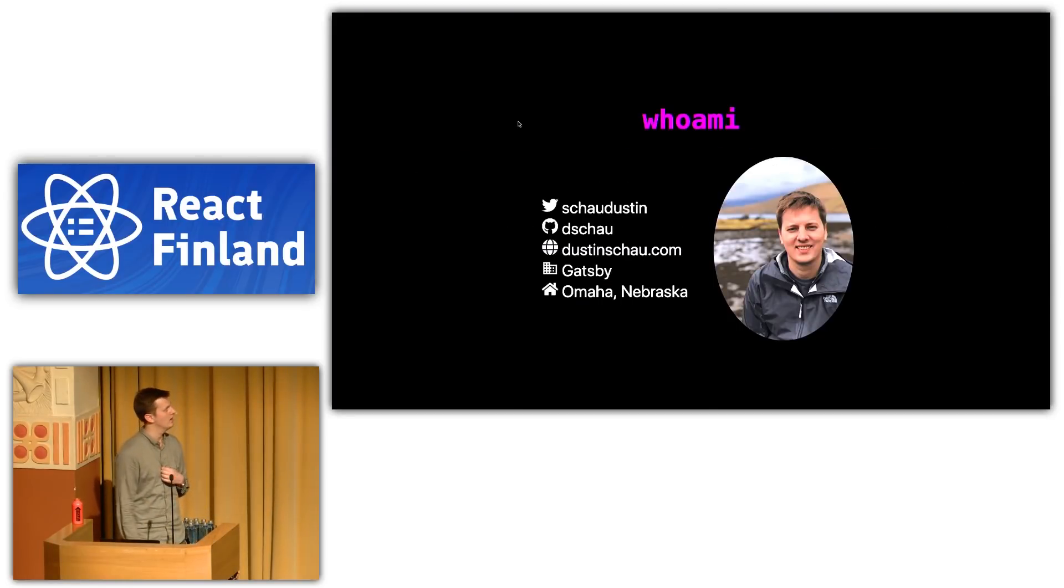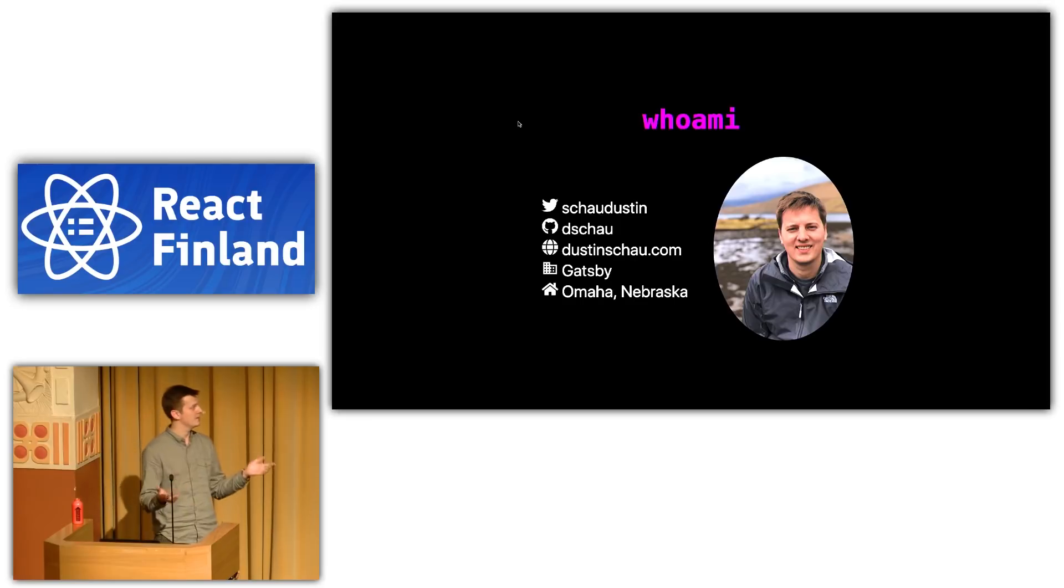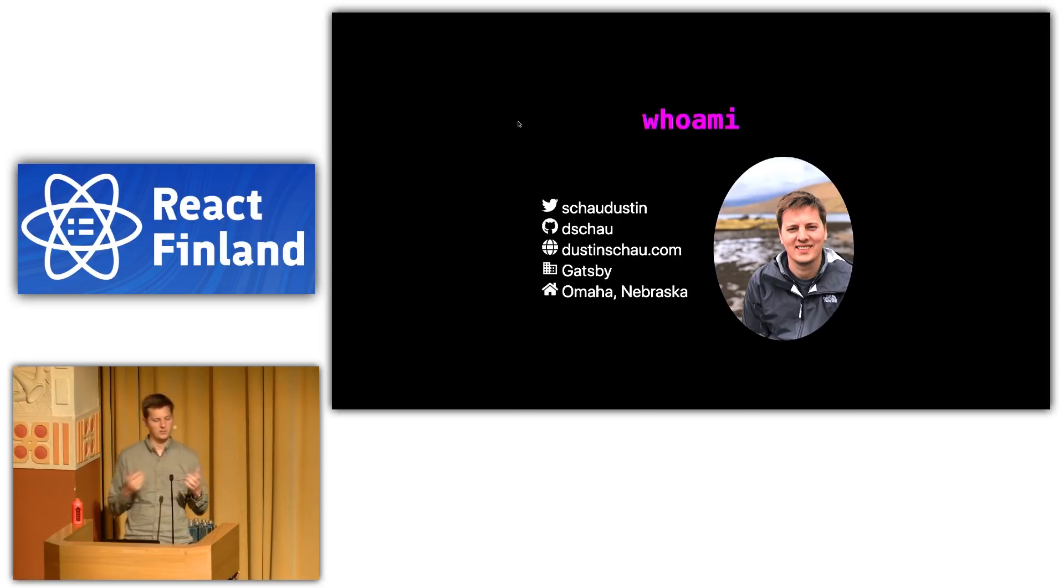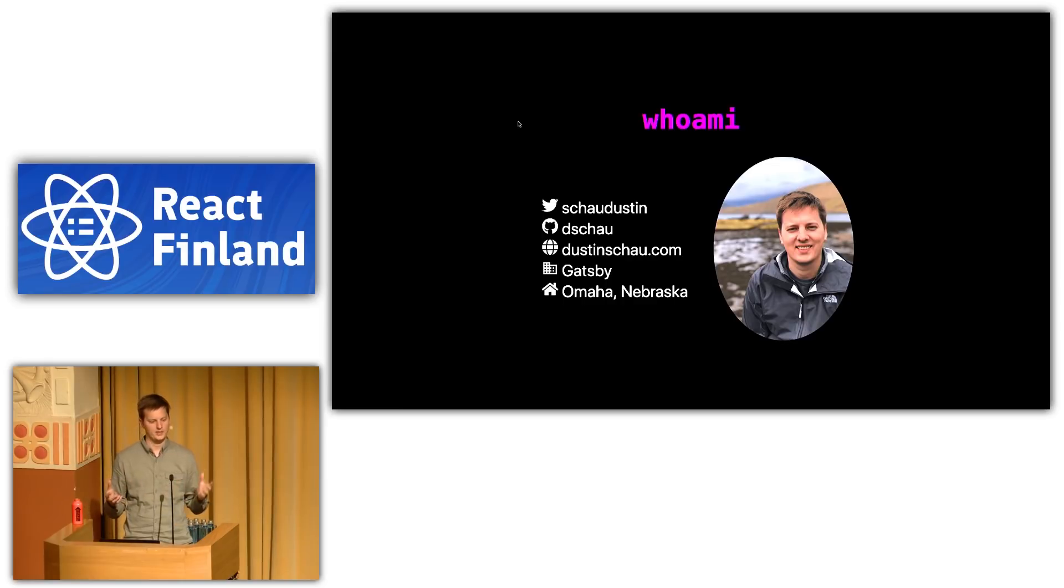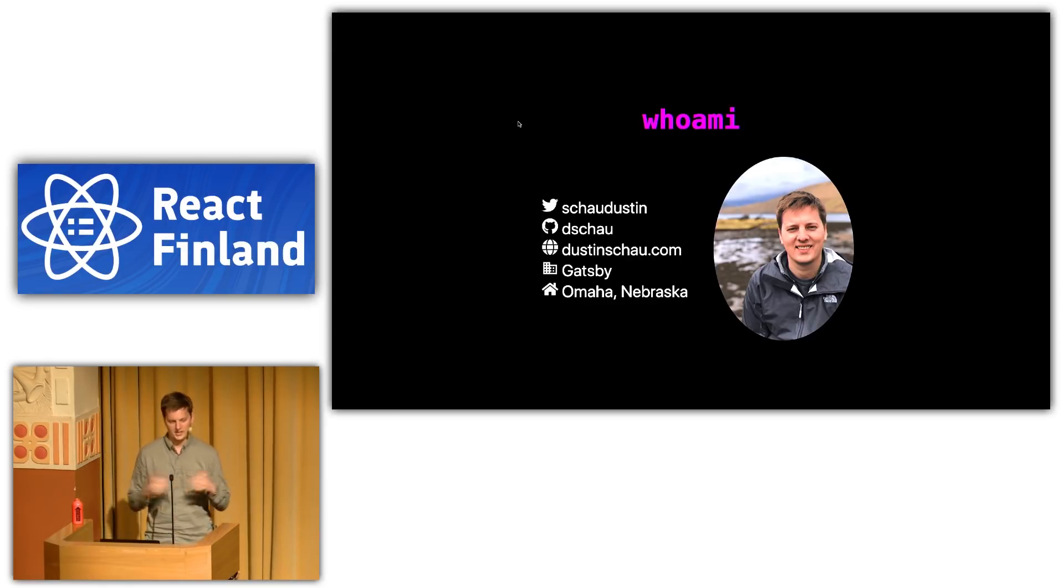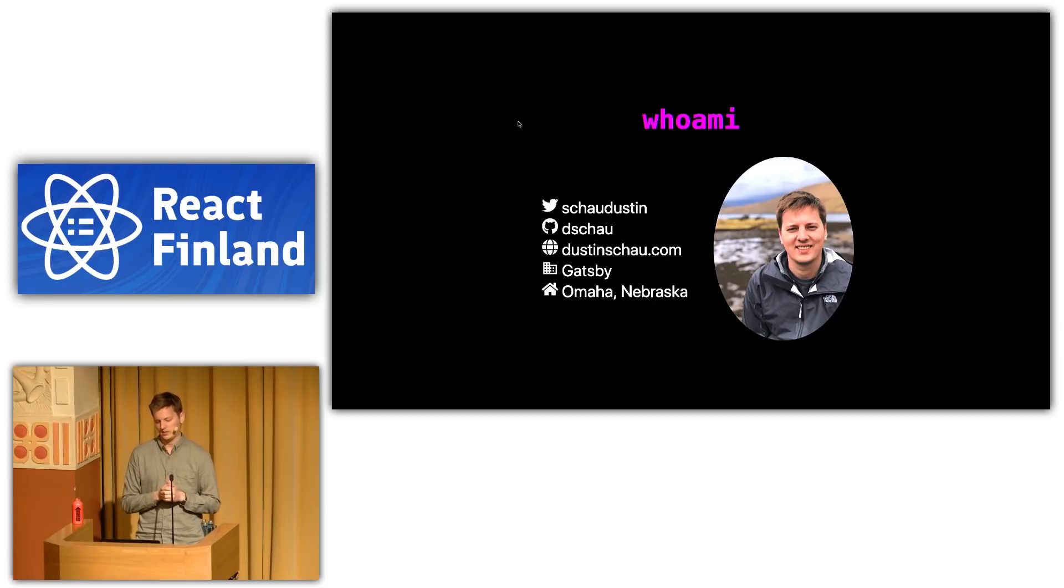So, who am I? My name's Dustin. I work for Gatsby, which most of you know, the open source product and framework. That'll always be free and open source. So I get paid to work on open source, which is really awesome.